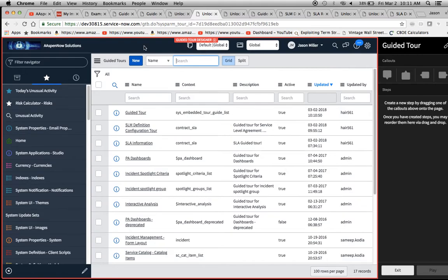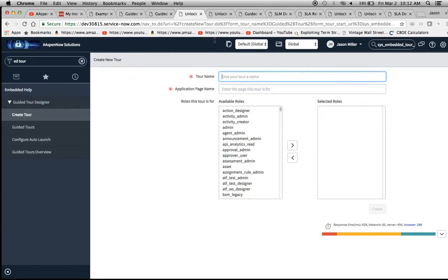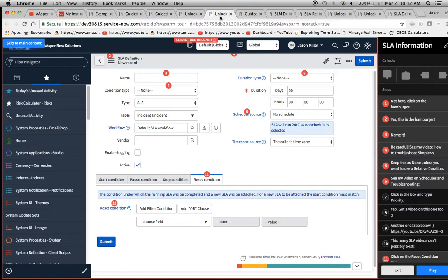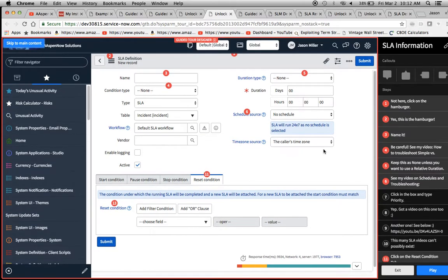There are upgrades and changes that happen, so there's not always compatibility going forward. If we want to do something like a callout, we just drag and drop it over here. I'm going to get out of this one and go over to the tour I've already made, which I called 'SLA Information.' There was already one on the SLA table out of the box — kudos to ServiceNow for thinking of that, because SLAs are very complicated.